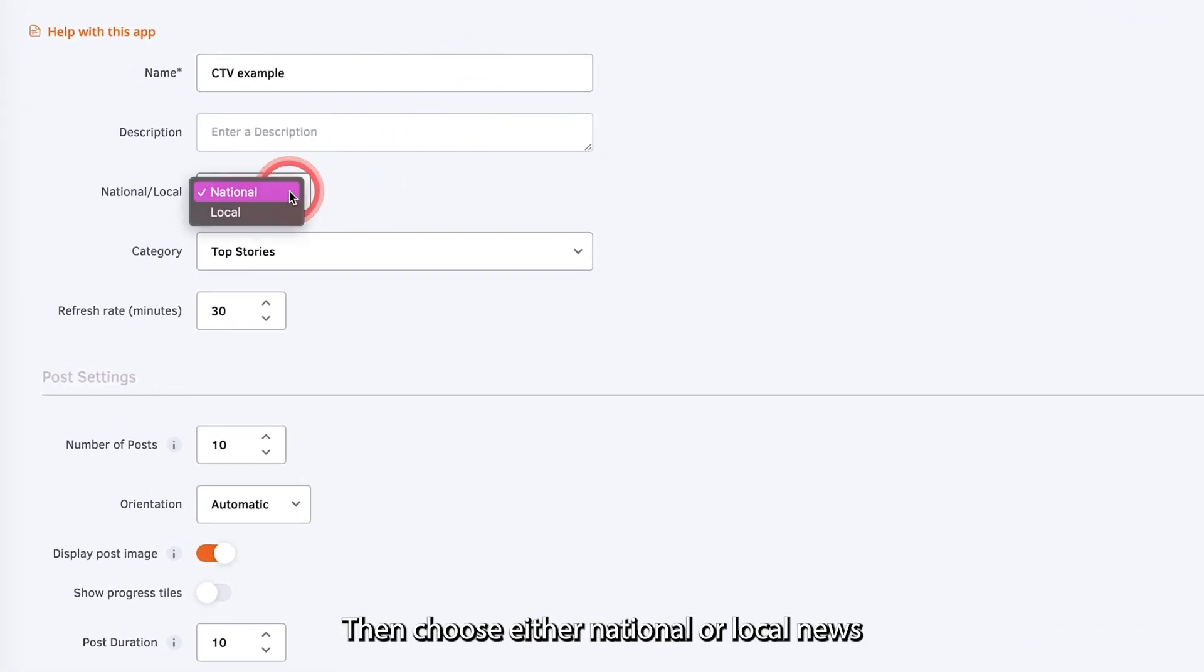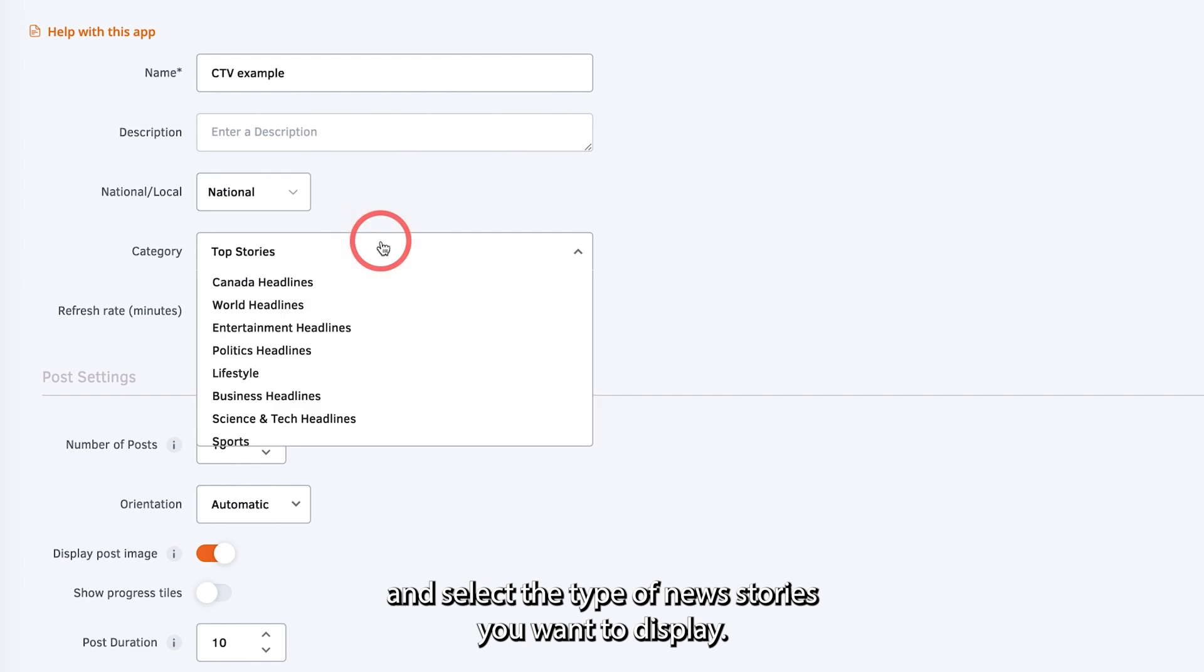Then choose either national or local news and select the type of news stories you want to display.